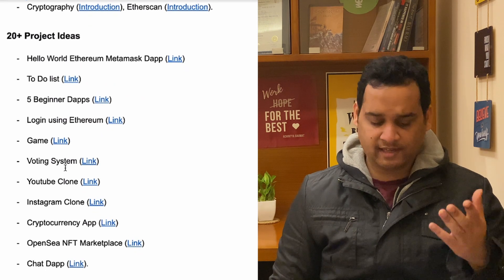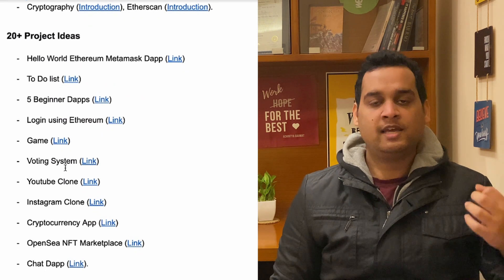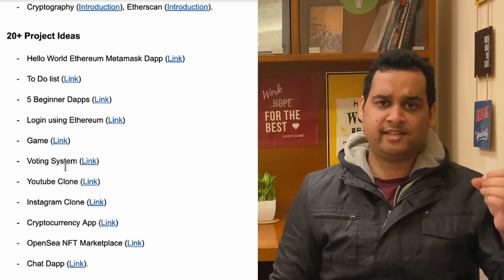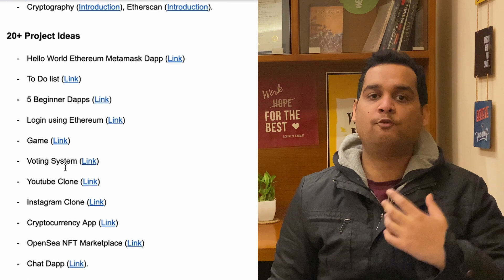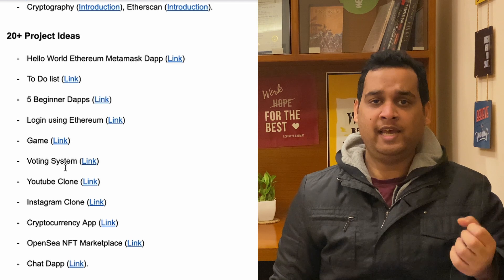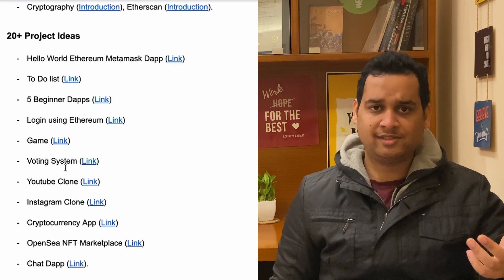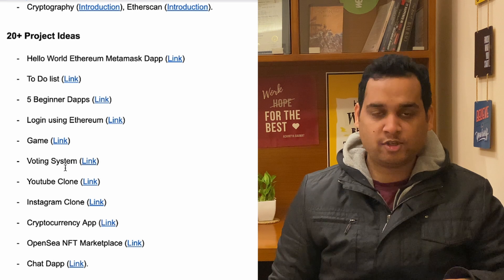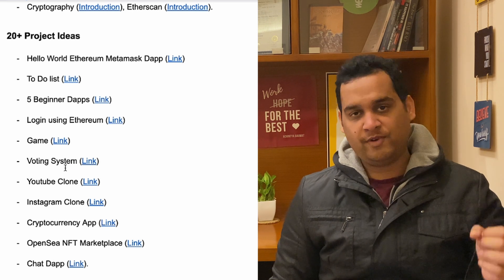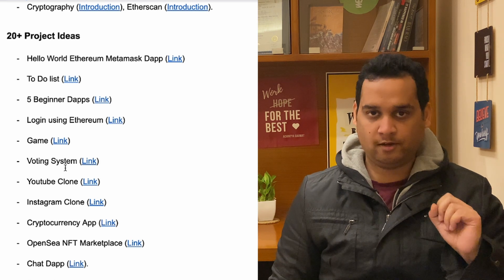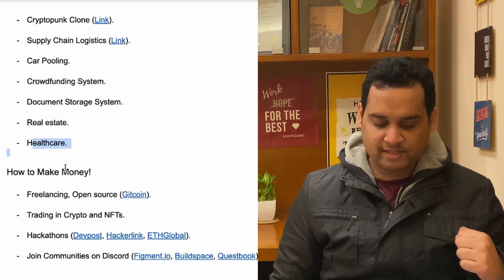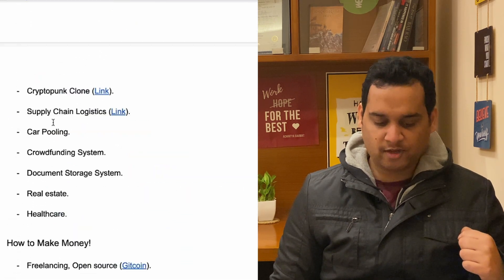Beyond those 15 tutorials, additional project ideas include: carpooling, a crowd-funding system, document storage, real estate, and healthcare applications. You can think of endless ideas. If you feel these are common, get inspiration from them — take those code blocks and implement a unique idea of your own, learning how to handle login, data storage, and CRUD operations along the way.